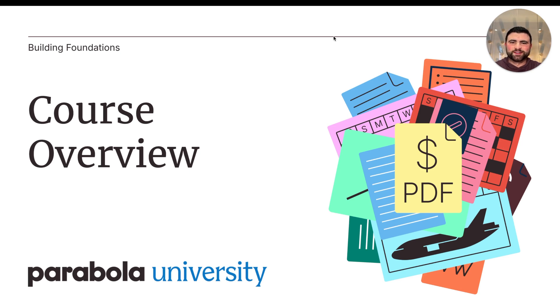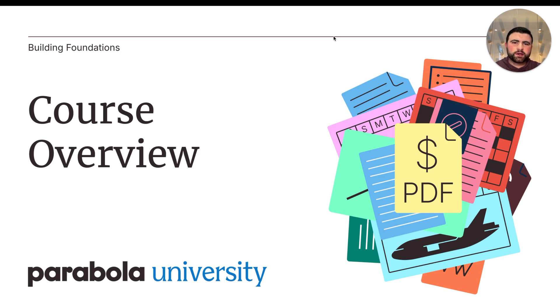Welcome to Parabola University. Parabola is the logic builder where you combine the data running across your company to create autonomous processes, all without writing code.